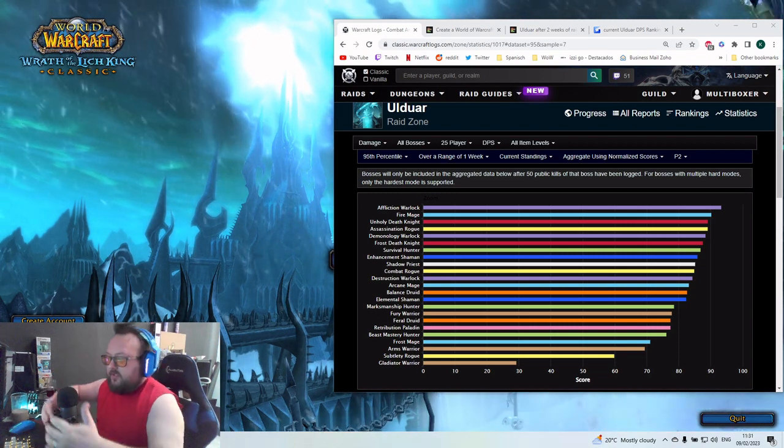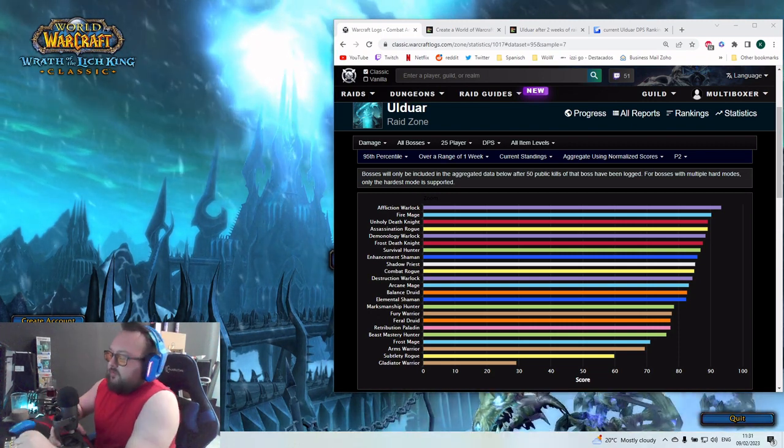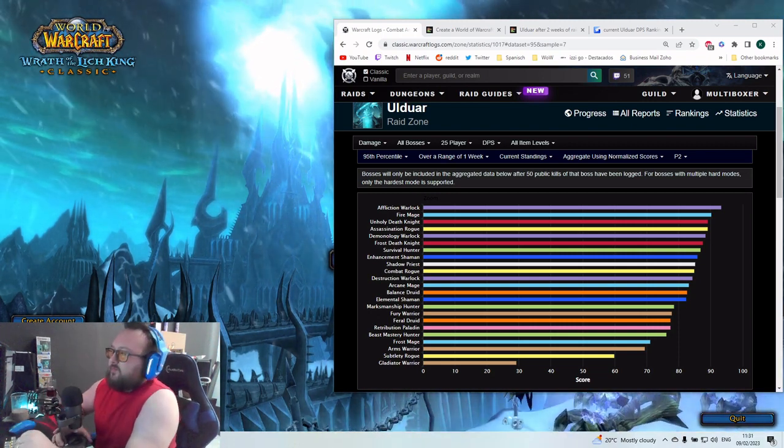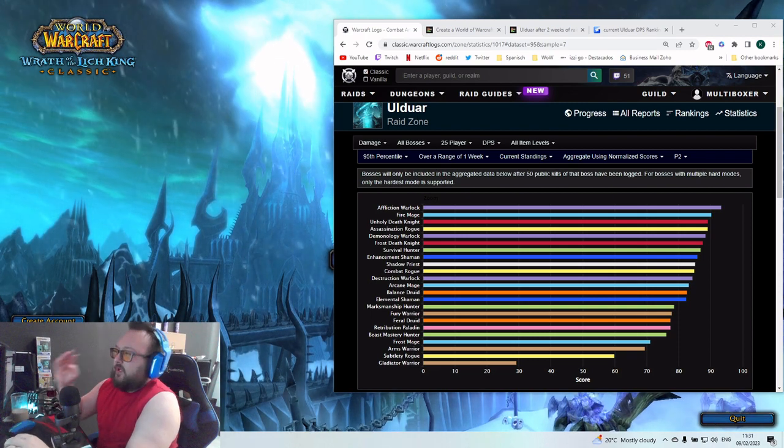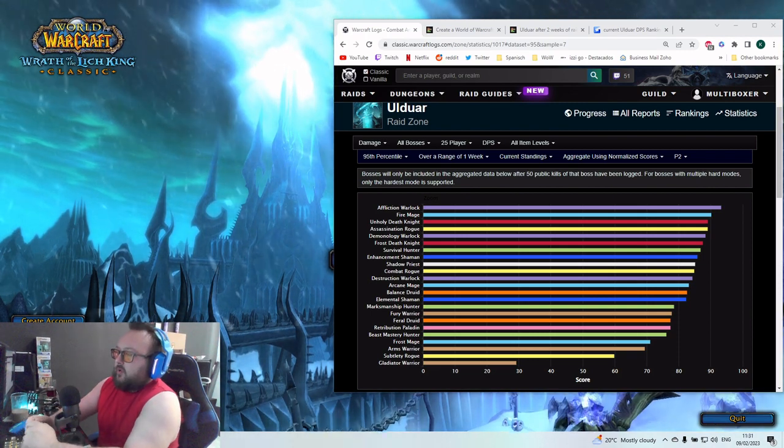Hey guys, today I want to talk with you again about the DPS rankings. We are now in the fourth week of Ulduar raiding.